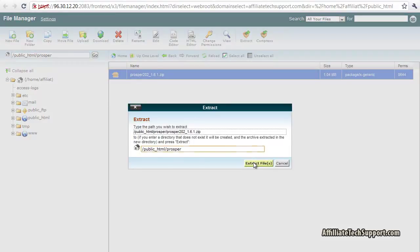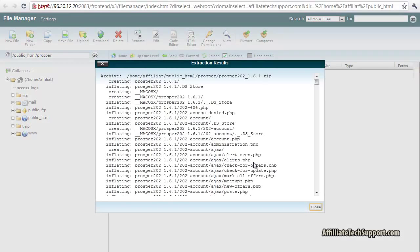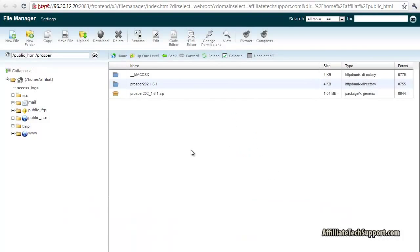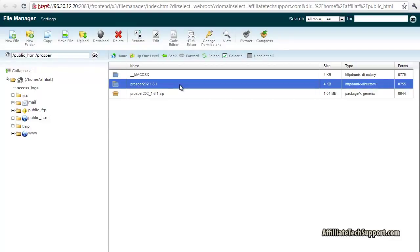Close. Now you see we've got a directory here called Prosper 202. We don't want it to be inside the Prosper 202 directory, so we're just gonna move the files. So I'm gonna double click on this.